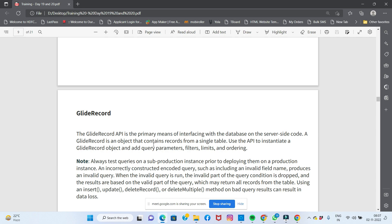For example, if you use delete multiple on a local or developer instance and there's a mistake in the query — like getting the name wrong — and you only intended to delete records where active is true, the delete multiple runs and deletes based on whatever condition was actually evaluated.